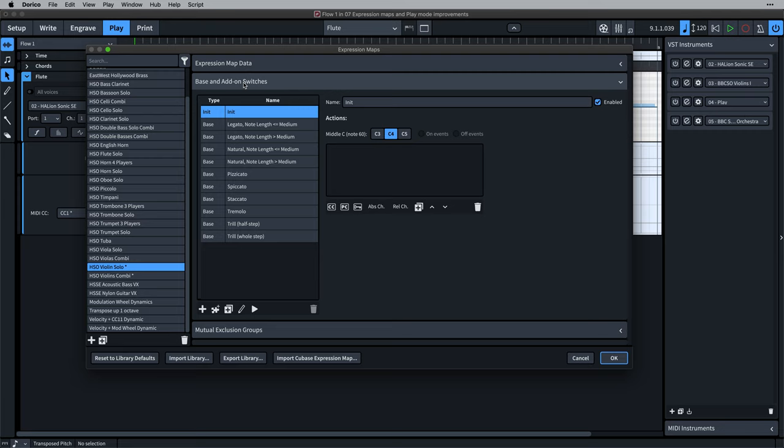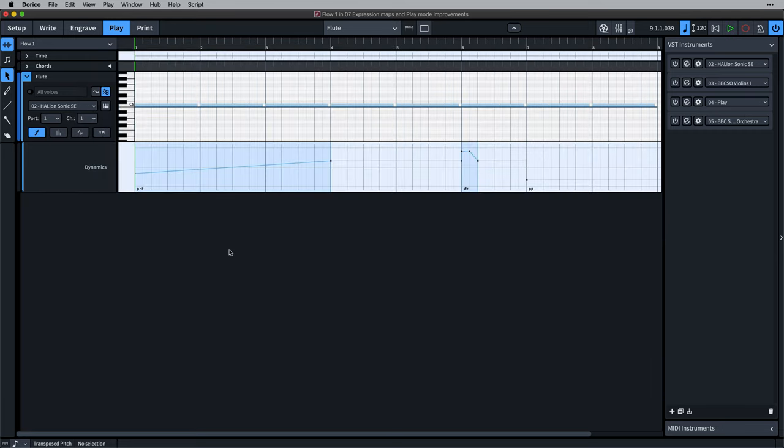Having a look at the improvements we've made to play mode editing, we've updated controller lanes to show the automatic modulation control that Dorico is applying under the hood.